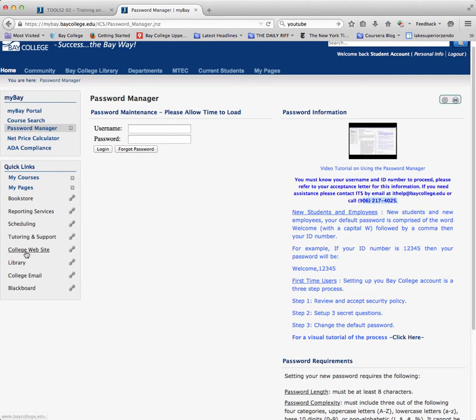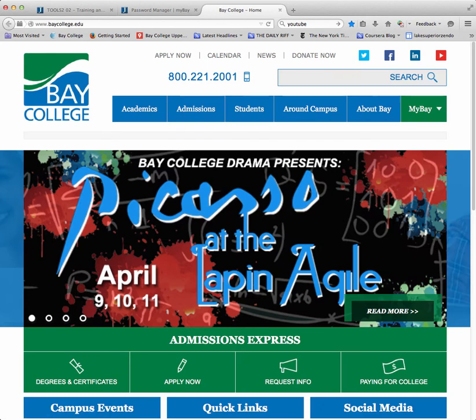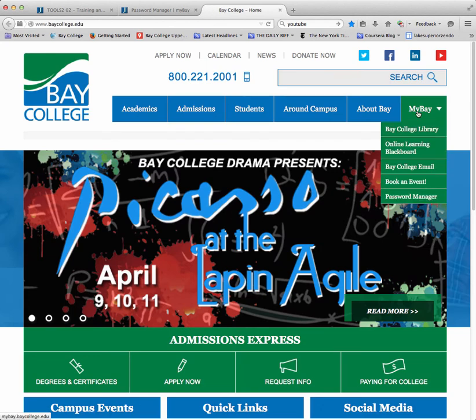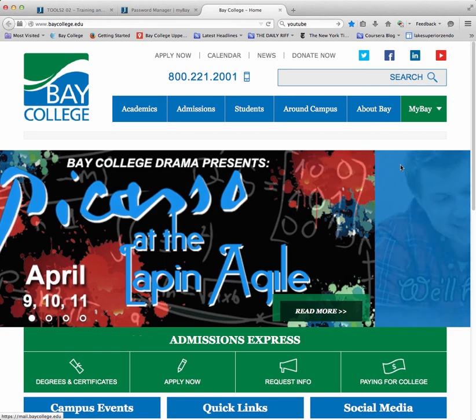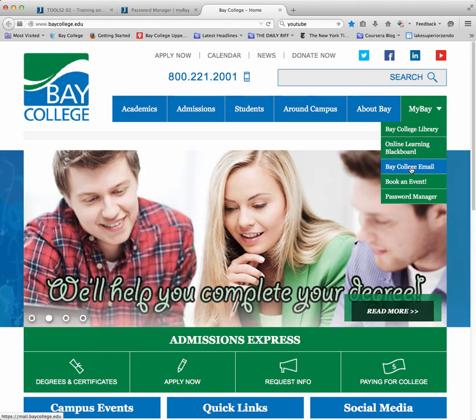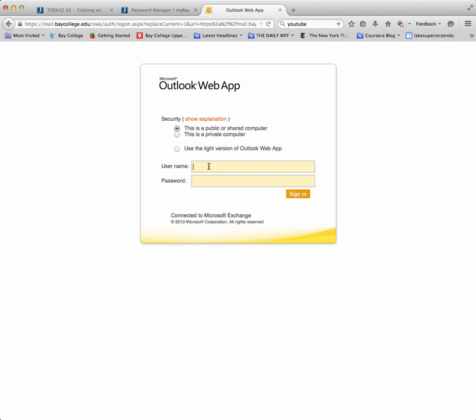I'm going to go back to the Bay College homepage and show you your email. You need to be checking your Bay College email often. I'm going to go to the Bay College email link and click on that. Again, I use my same username and password to log in to my Bay College email address from the web. Since you are a student, you should be checking this often.